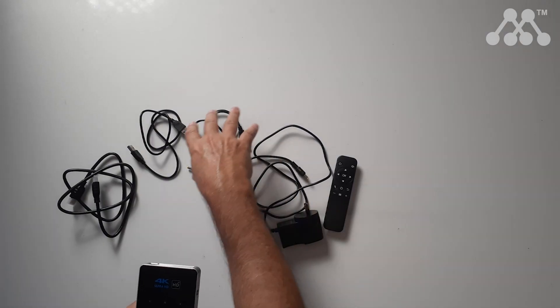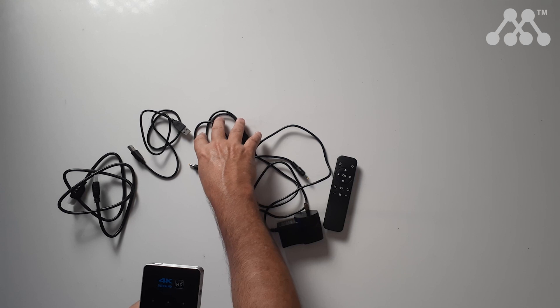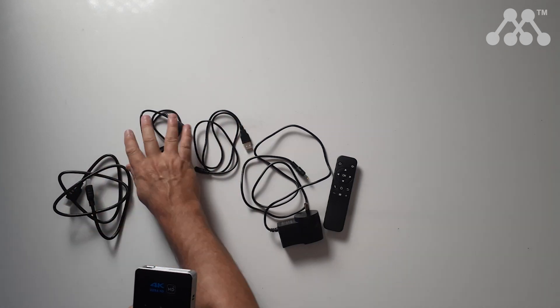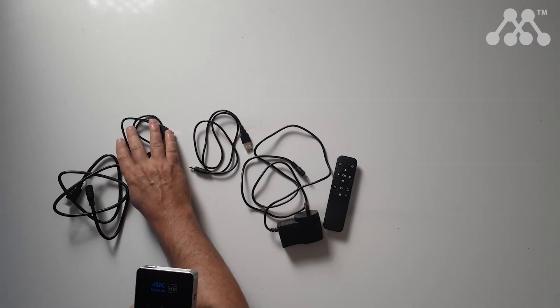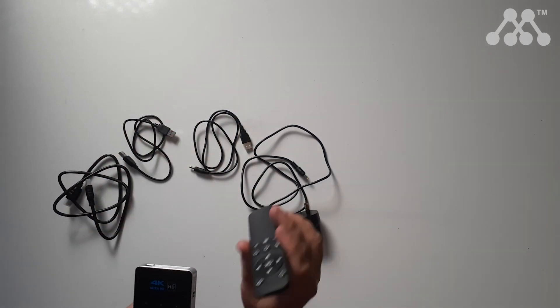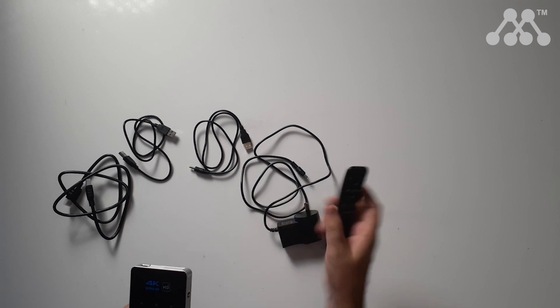Now I'm going to turn this on and we'll just have a little look but before I do, these are the cables that you will get in the box including a power adapter, a USB power cable, a HDMI cable and a USB to USB. You'll also get a remote when you buy this.